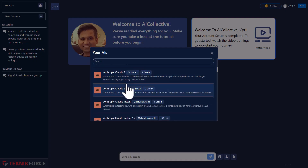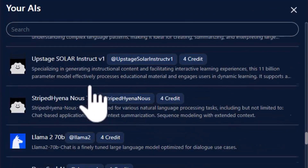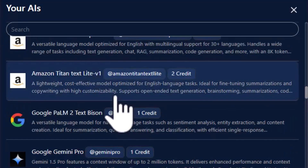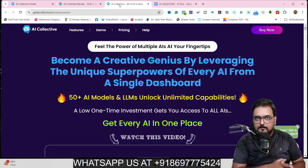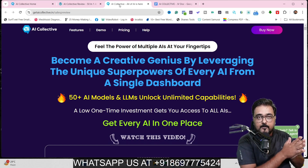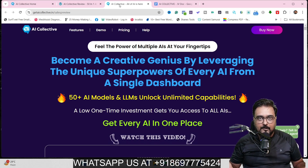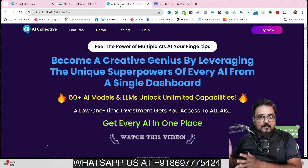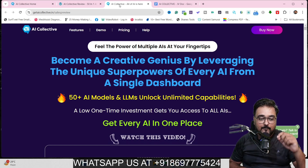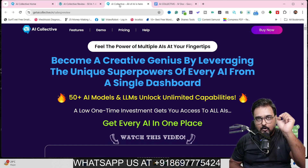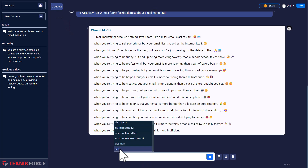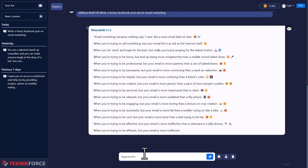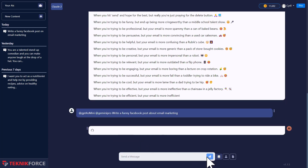One traditional problem with other AI models is that if you're using the same AI model for all purposes, not all AI models are trained to cater to all different things. GPT can give you good articles but it cannot give you good images. On the other hand, DALL-E can produce excellent images but it can't write for you. With AI Collective, you can leverage all of those AI models at your fingertips. You can even use multiple AI models across the same prompt, generate multiple responses, and then choose the best.